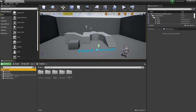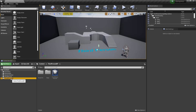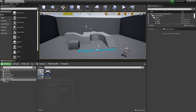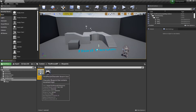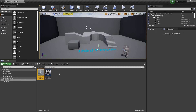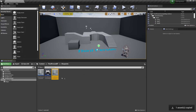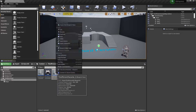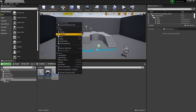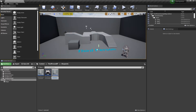So the first thing you'll do is head up to the third person BP folder, go to the Blueprints folder, and then select the third person character and press Ctrl-C, then Ctrl-V. We're going to be making another dummy character that our character will have dialogue with. So right click on this, click Rename, and call this Dialogue Character.